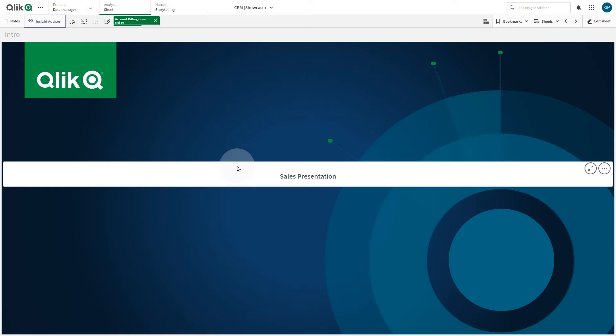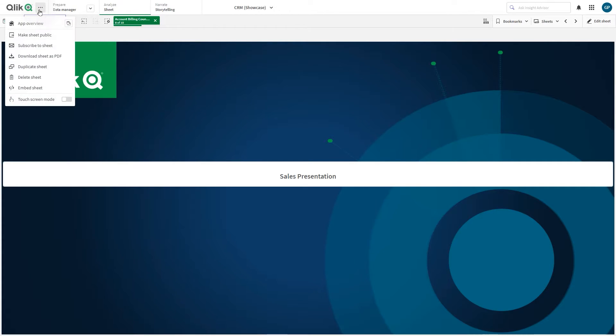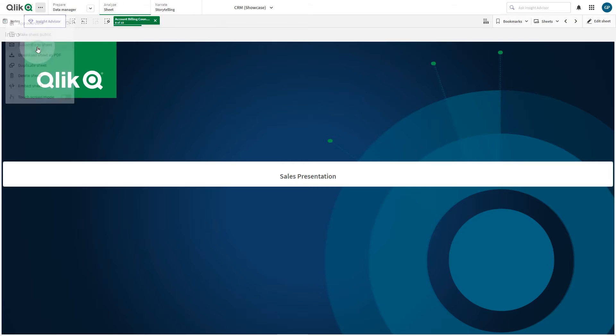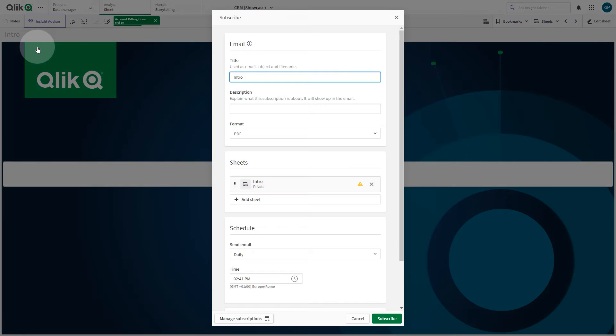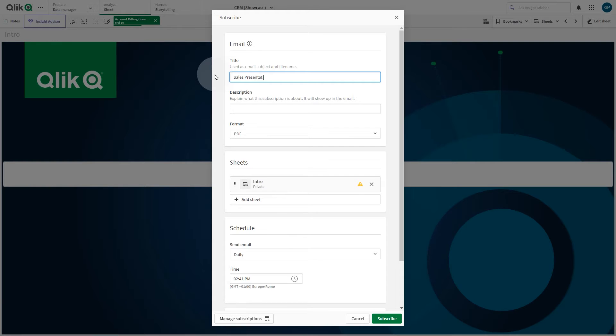To subscribe to a sheet, click the More button in the navigation bar and select Subscribe to Sheet. When you create a subscription, you become the owner of the subscription. Enter a title for the subscription. This will be used as the email subject.